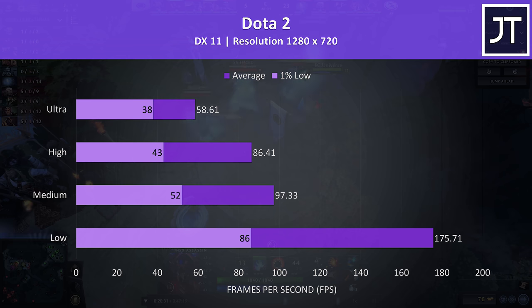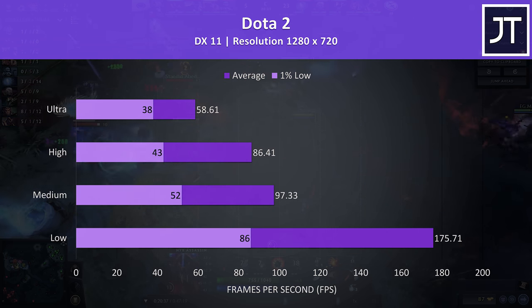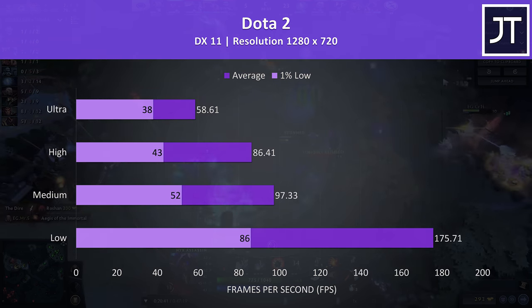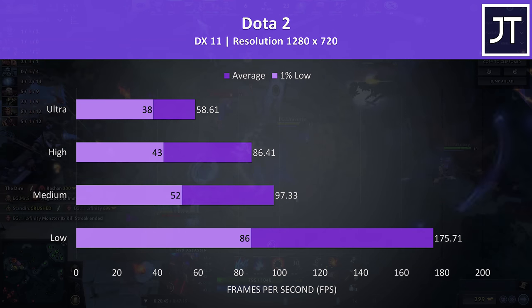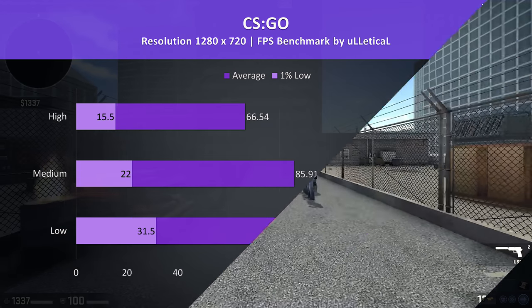Dota 2 runs on basically anything, so almost 60 FPS was possible even at ultra settings, with much higher frame rates at low, where even the 1% low is higher than the screen's 60Hz refresh rate.